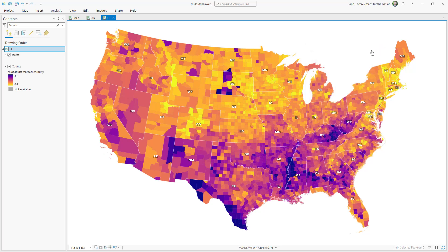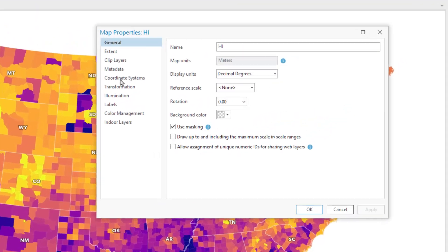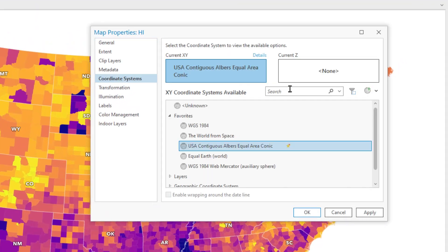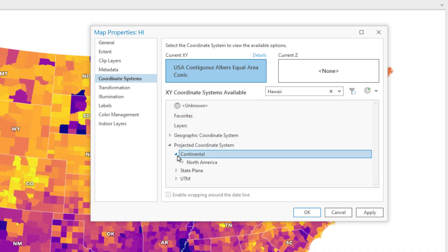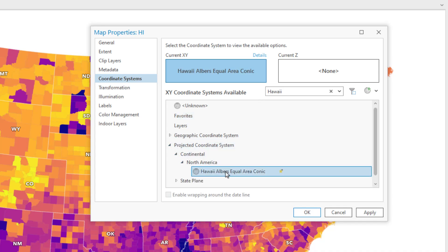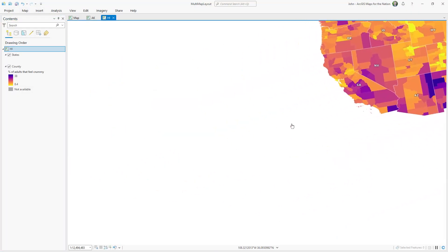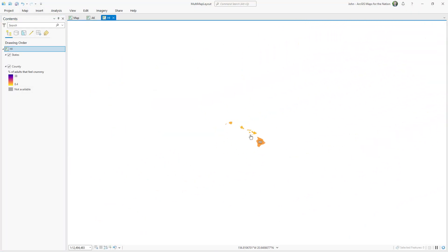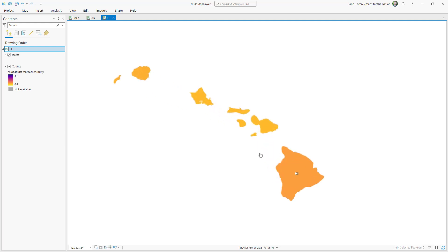Over here in my new Hawaii map, I'll double-click its name from the Table of Contents to open up the properties. And I'll choose Coordinate Systems. In this Coordinate System search, I'll look for Hawaii, and then I'll navigate to the Albers Equal Area that's been configured for Hawaii. Now of course the contiguous 48 states look like they're melting, but that's okay — it's not for them. Here's Hawaii looking spectacular.